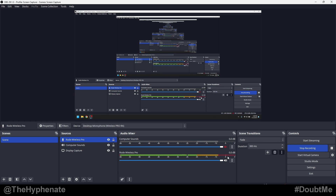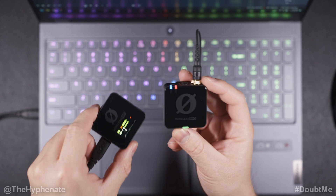Now, I set it at 90 and it's getting pretty hot — pretty loud — but it's not clipping. If you are clipping, you can change the output volume on your receiver, on your transmitter, or even on the fader here in OBS.